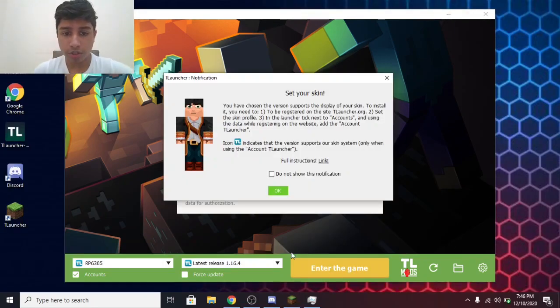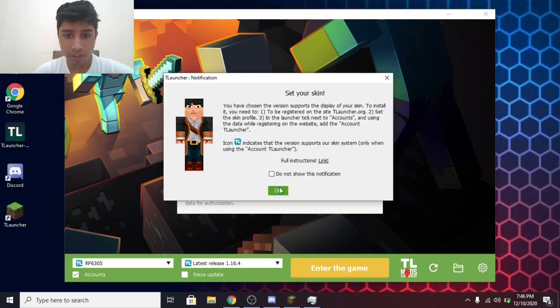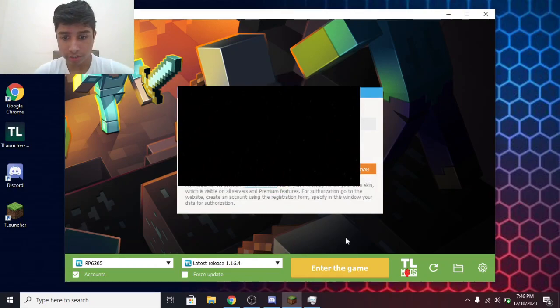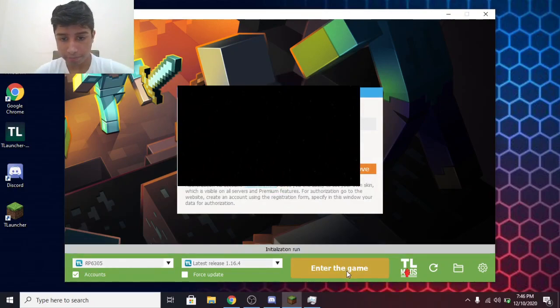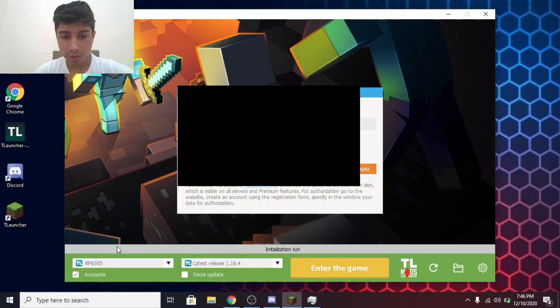Okay guys, so it has successfully downloaded. Now you need to click on OK. Then enter the game. Now it is loading the game.